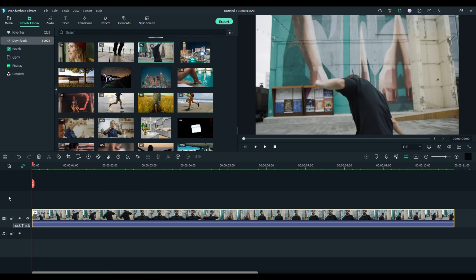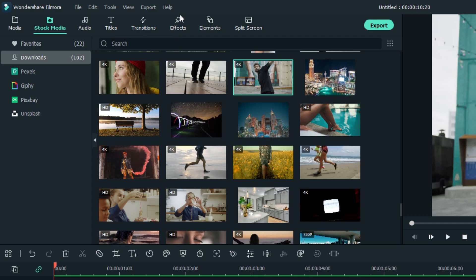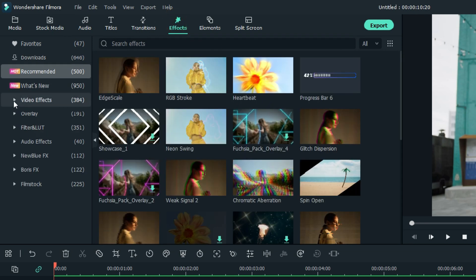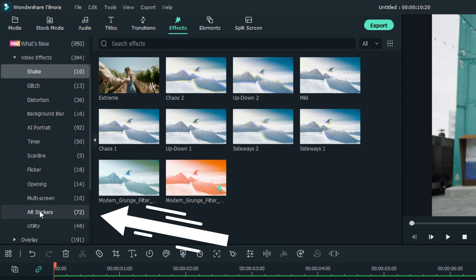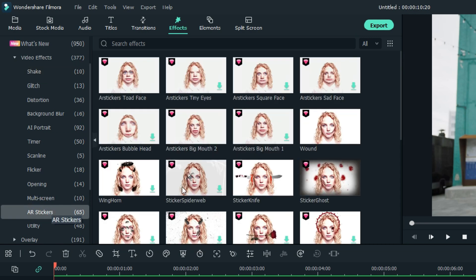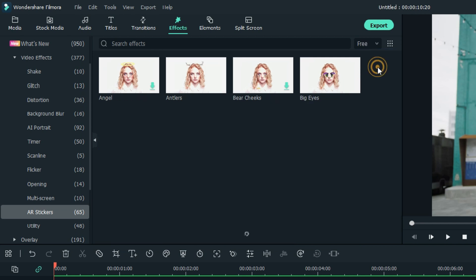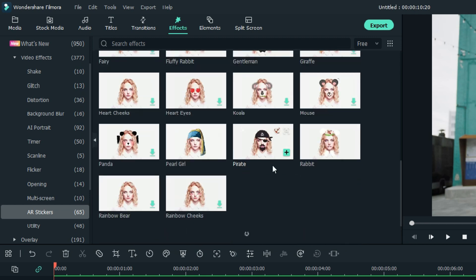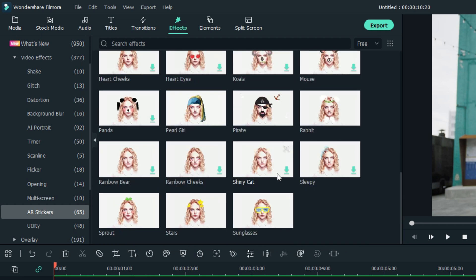So now we're going to augment that reality. Under the Effects tab, Video Effects, is AR Stickers — Augmented Reality Stickers. For the purposes of this tutorial, I'm going to choose Free, so there's no Filmstock paid subscription content in here. All of these come with your regular Filmora subscription, and there are 65 of them.